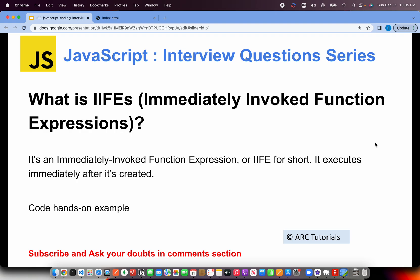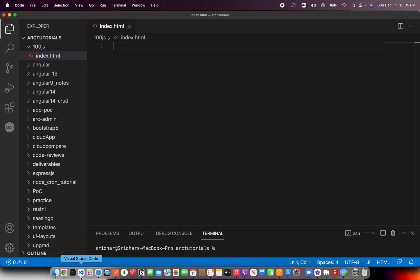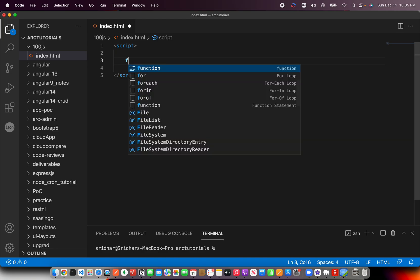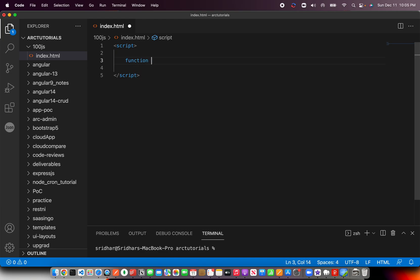How should you explain it? You should explain it with a use case or hands-on code. Let me show you that. Let's go ahead. I'm creating a script. Now let's say you create a function and say get data.